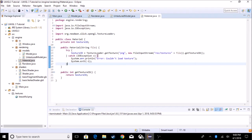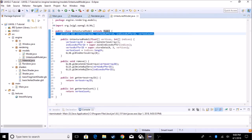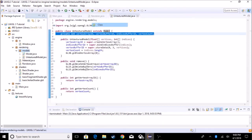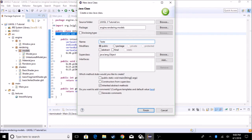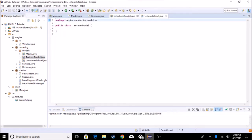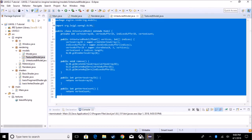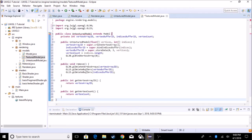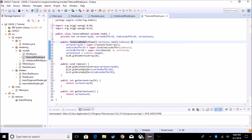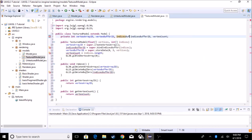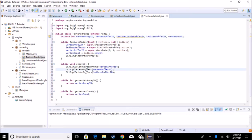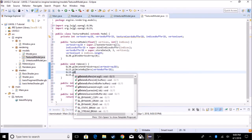So the material class is all done — it has what we need, so we can close that out. Now we're going to create a new model called TexturedModel instead of UntexturedModel. It's going to be basically the same as untextured but we're going to add a few things. It's going to have another buffer ID called 'textureChordsBufferID'.